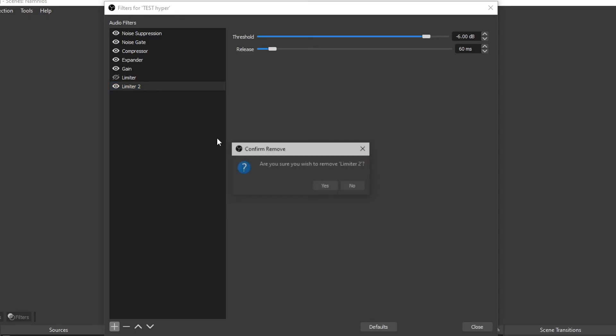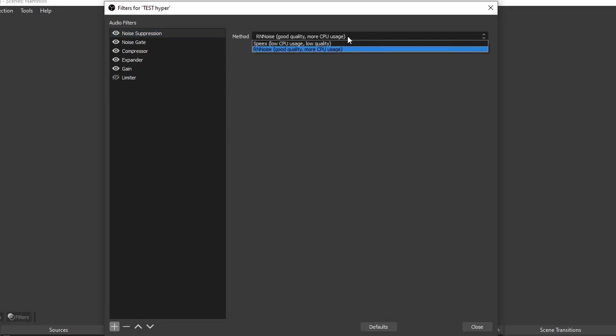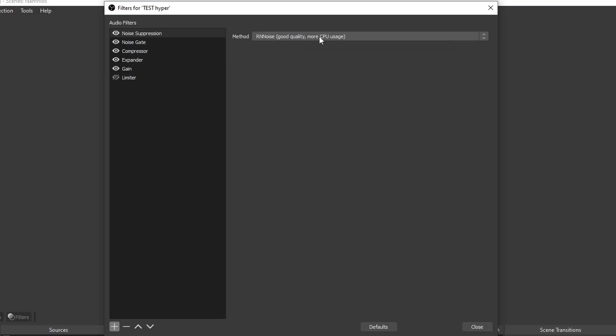The first one we're going to look at is the noise suppression. For noise suppression you want to have the RNN noise, good quality but more CPU usage. You can test Speex which is low CPU usage, low quality, but I found that RNN is better. But it's personal, so check it out and see what you think.